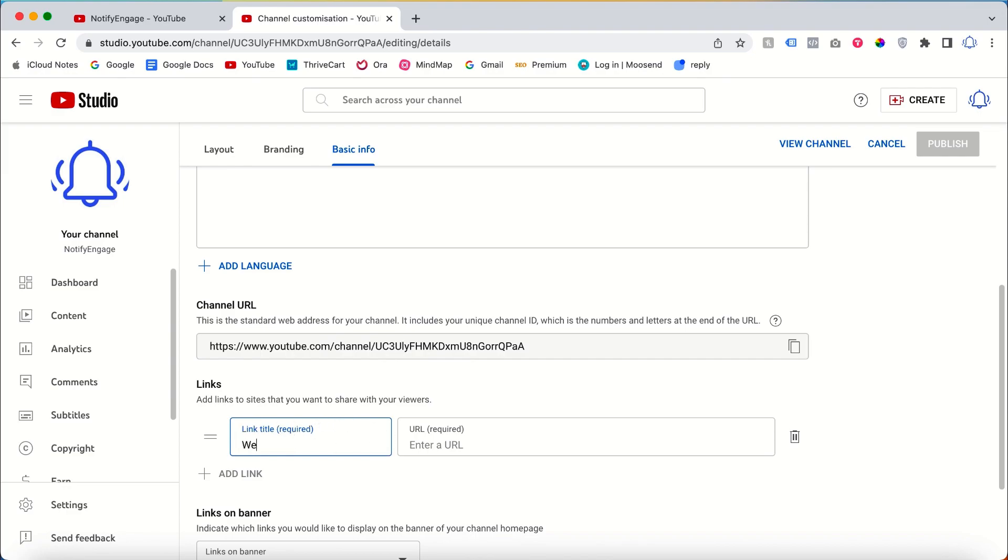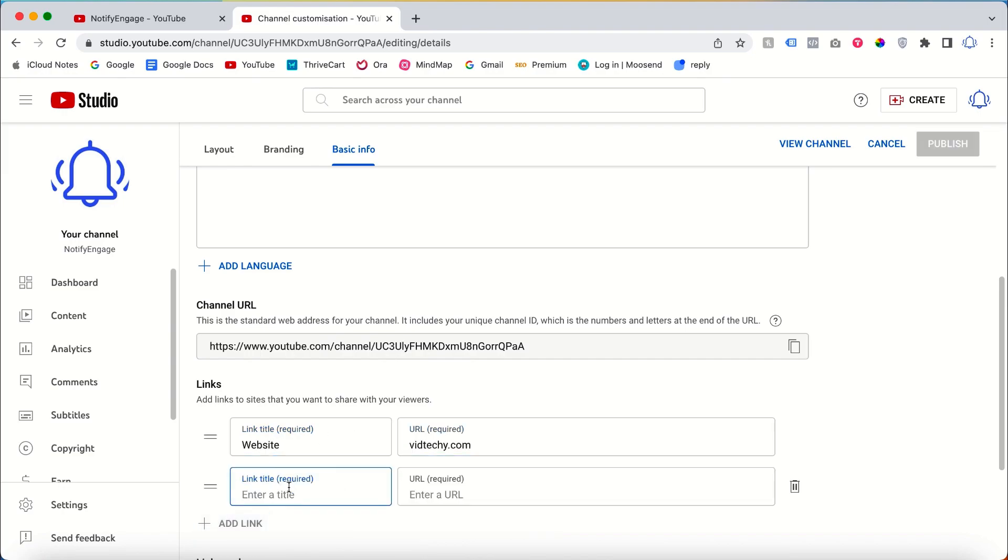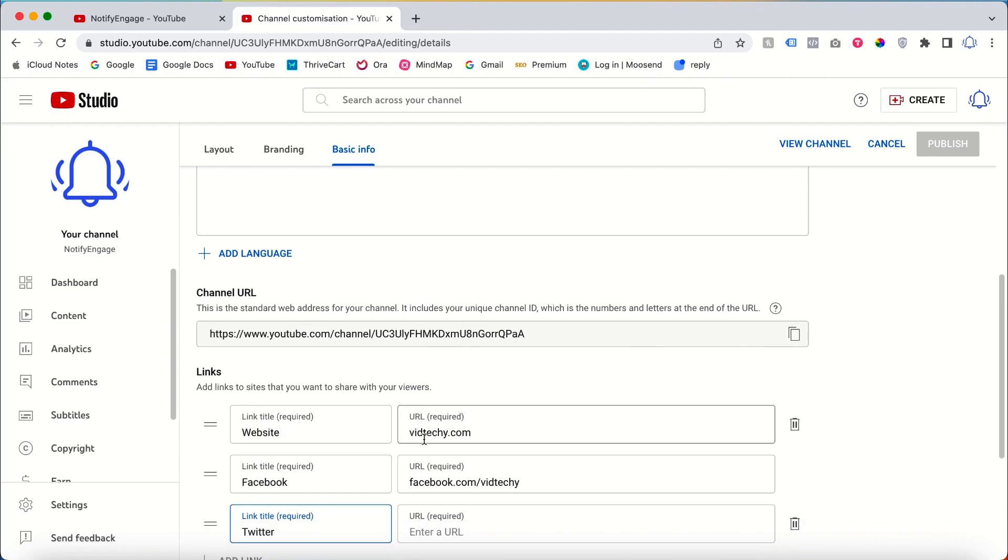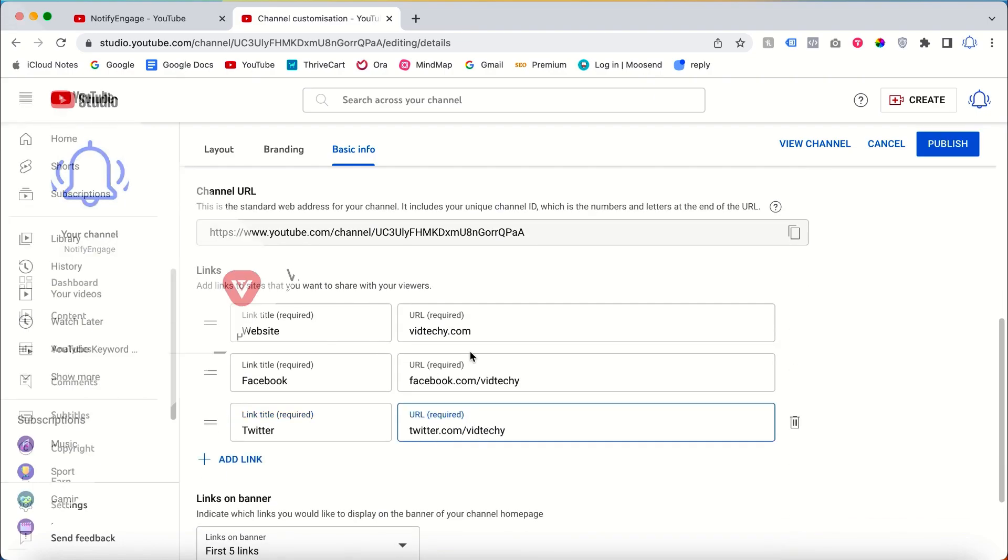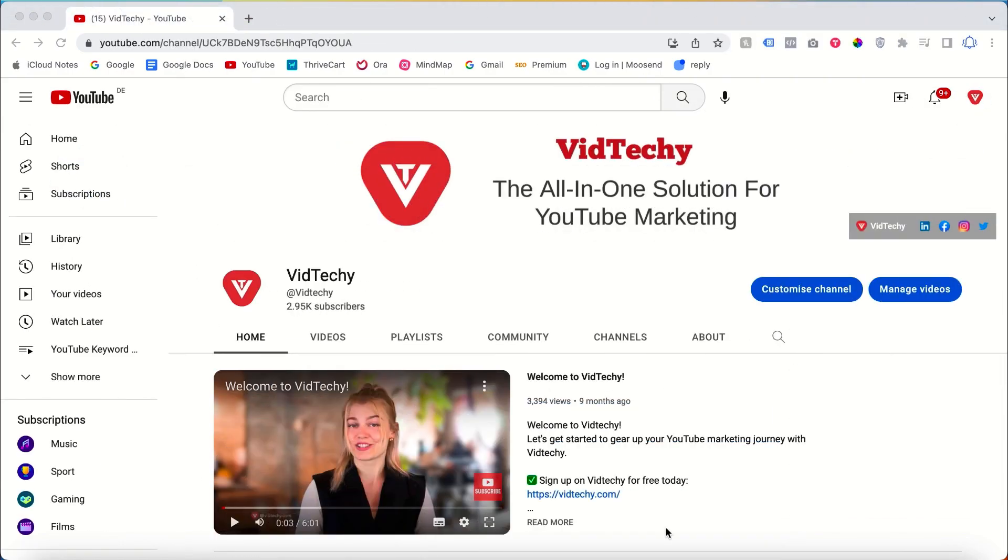You can also add other links like Facebook and Twitter. VidTechy is an all-in-one solution for YouTube marketing. Sign up for VidTechy for free and take your YouTube marketing to the next level.